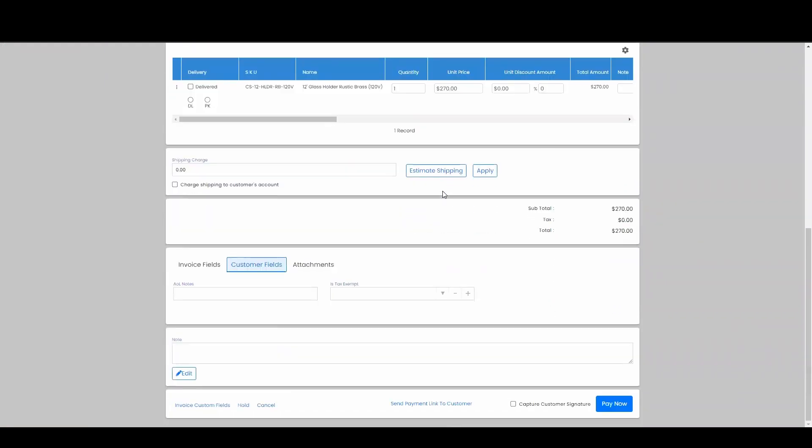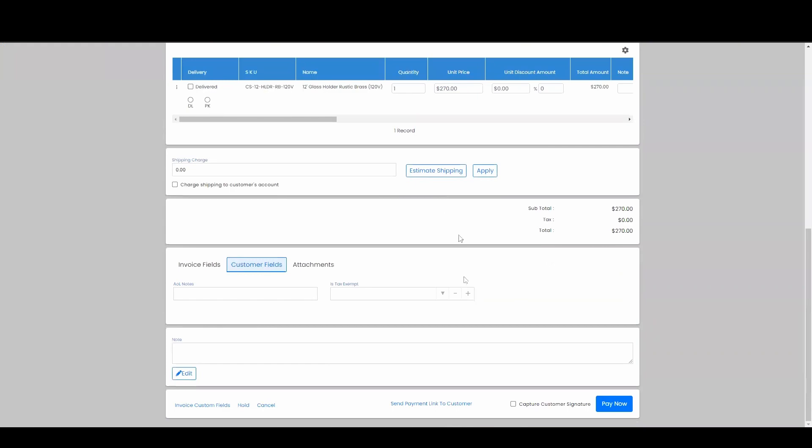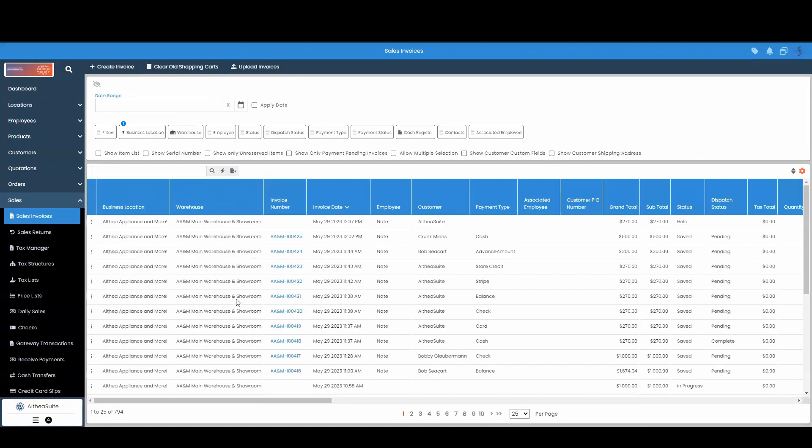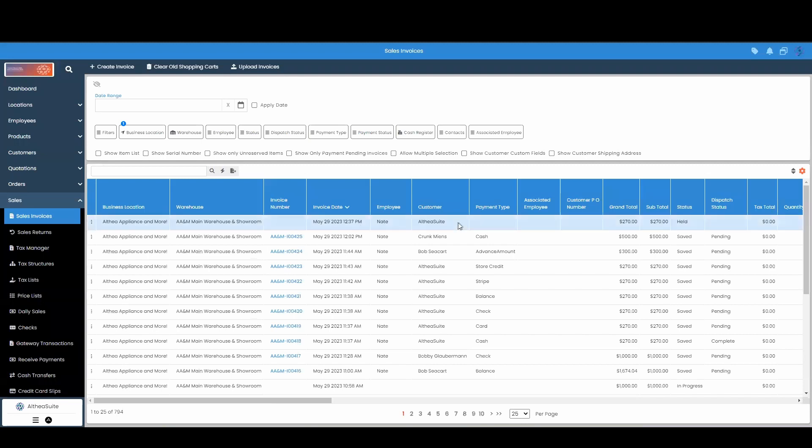So here down at the bottom, we do have this option to put this invoice on hold. And as soon as I click this hold button, now you can see this invoice has a status right here, held.